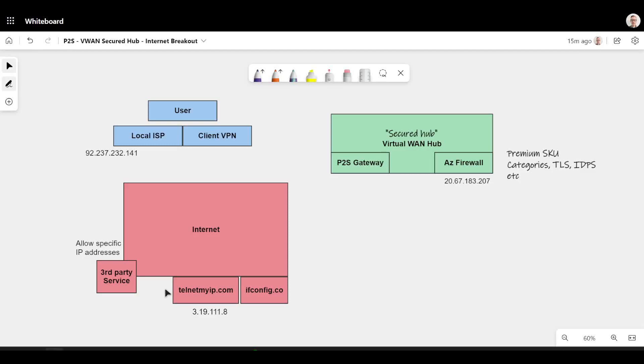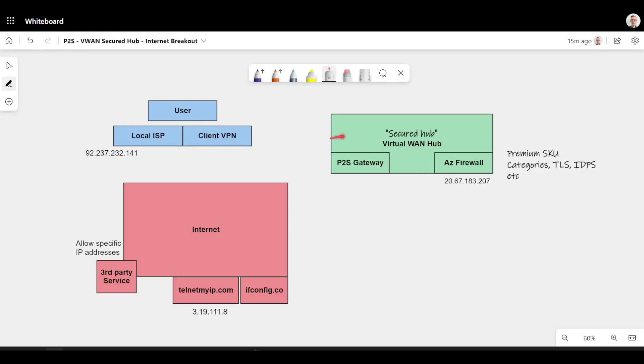Let's talk about a common scenario that gets asked frequently within designs with customers. Can I take traffic from my users that are connected via VPN into Azure and then send that traffic out to the internet via a firewall, in effect using Azure as a centralized internet breakout for my users?